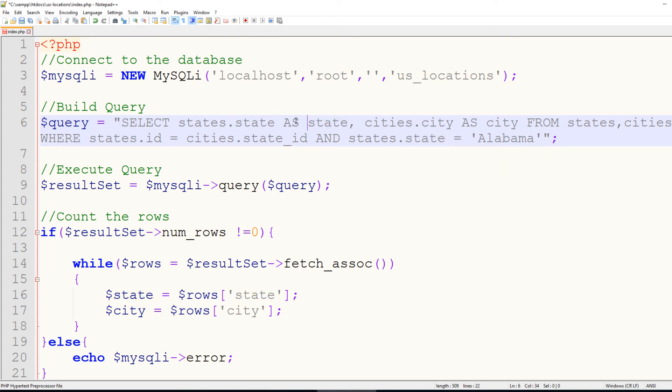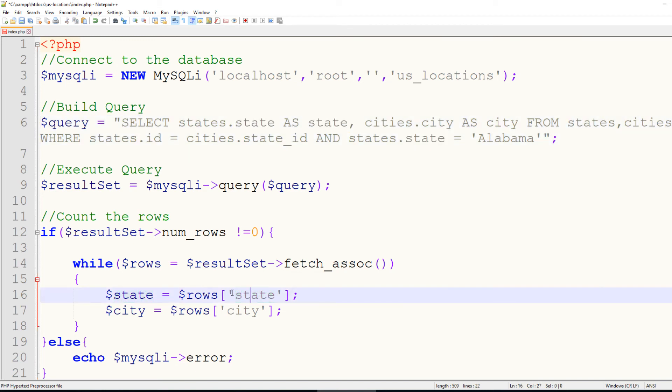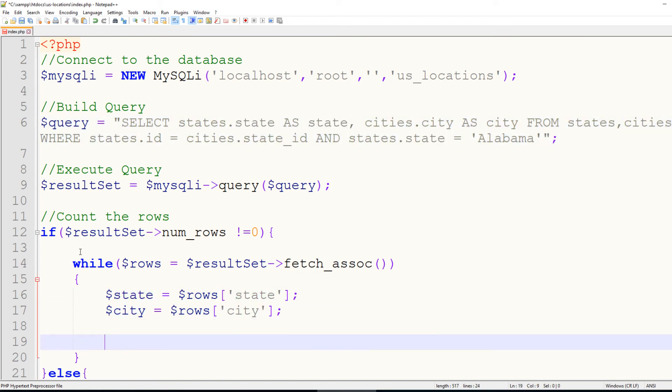So if I name this the state, then this down here would have to be the state as well. And at this point, all we have to do is echo out state and city, and we'll do a line break there as well.